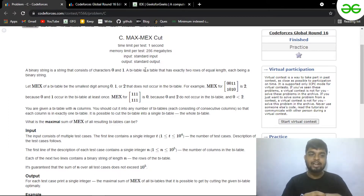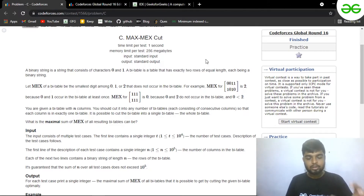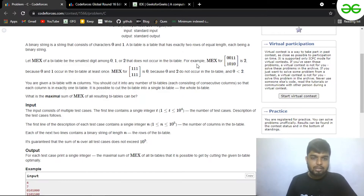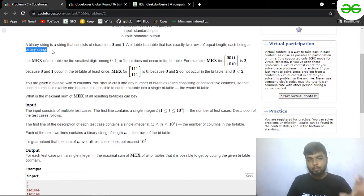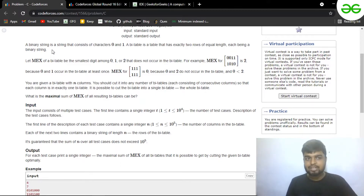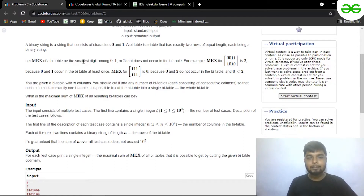You have been given a binary string consisting of zeros and ones, and you have been given a by-table that has exactly two rows of equal length. So both rows have equal length — it will be in the form of a rectangle or a square. Each row is a binary string, so both strings given in the two rows can have a character either 0 or 1.